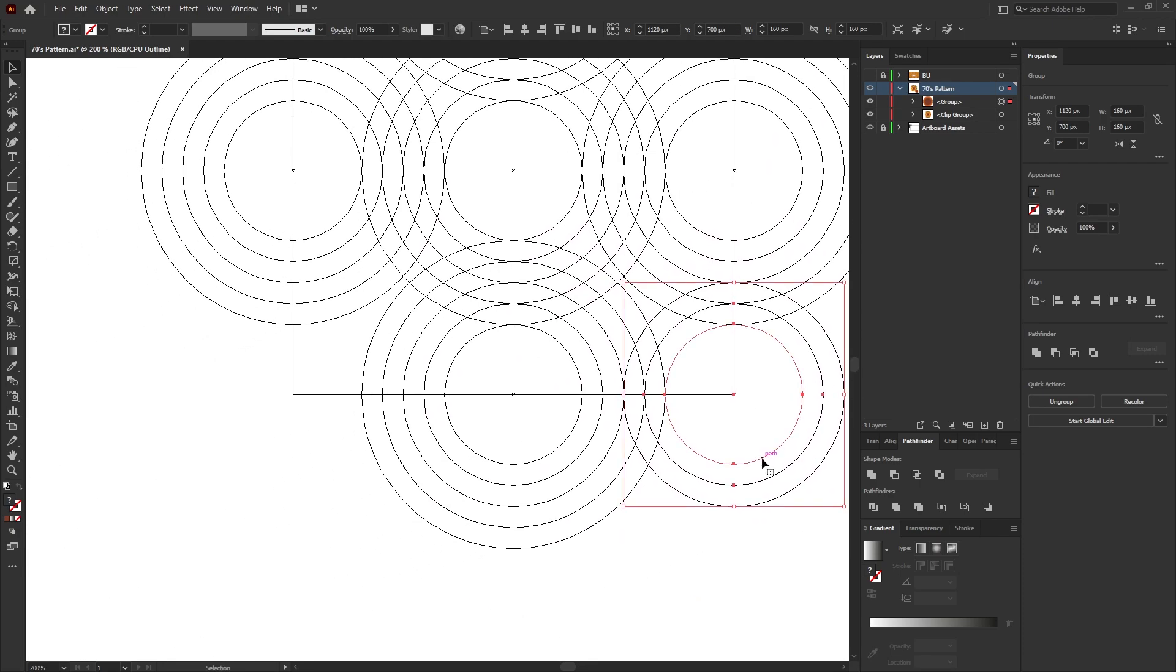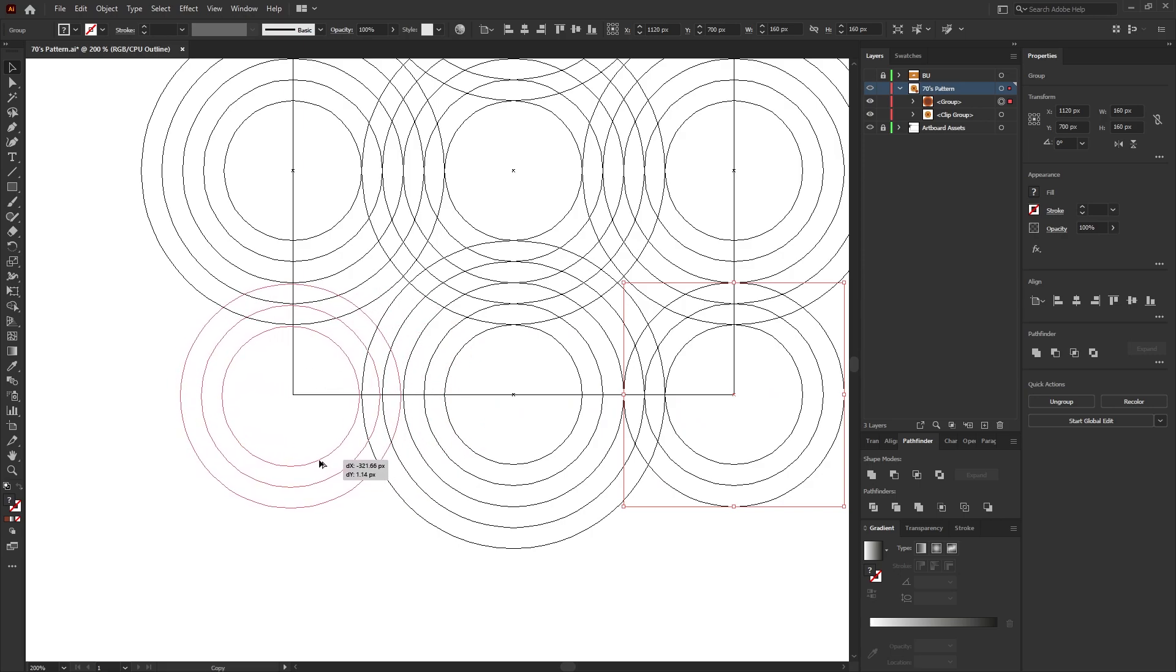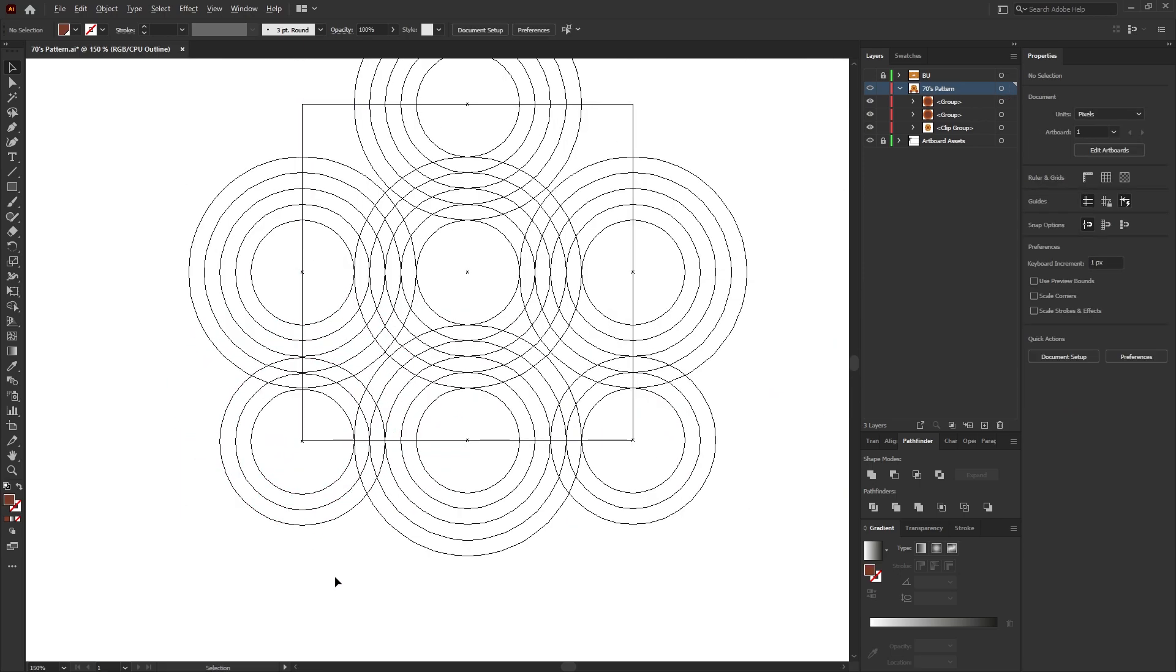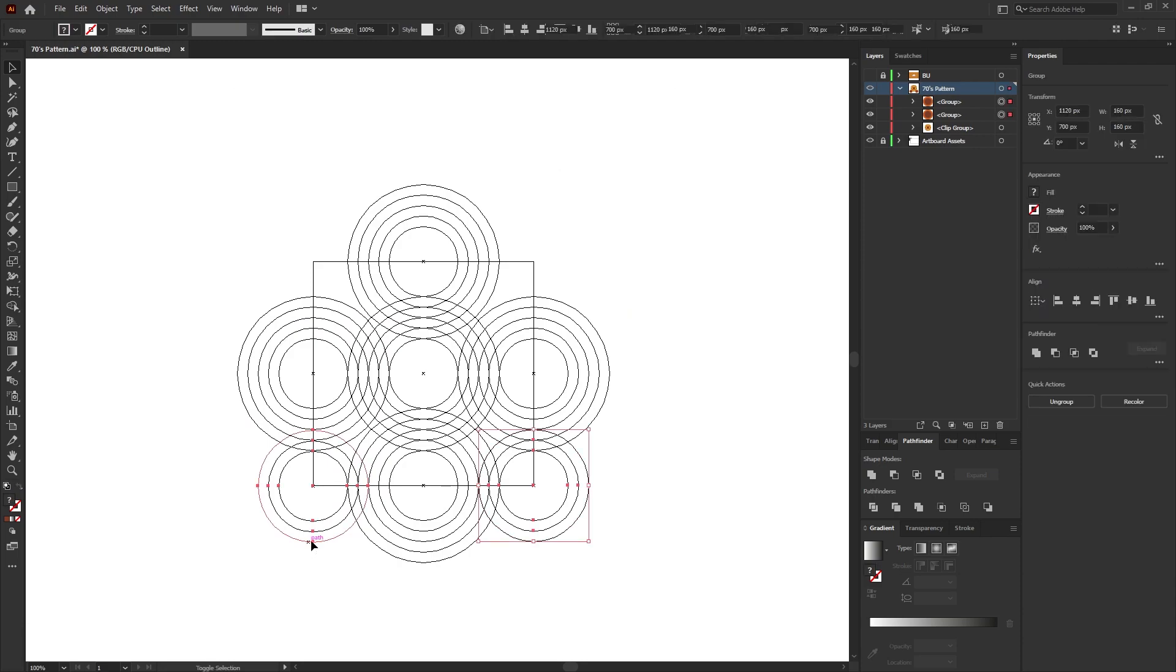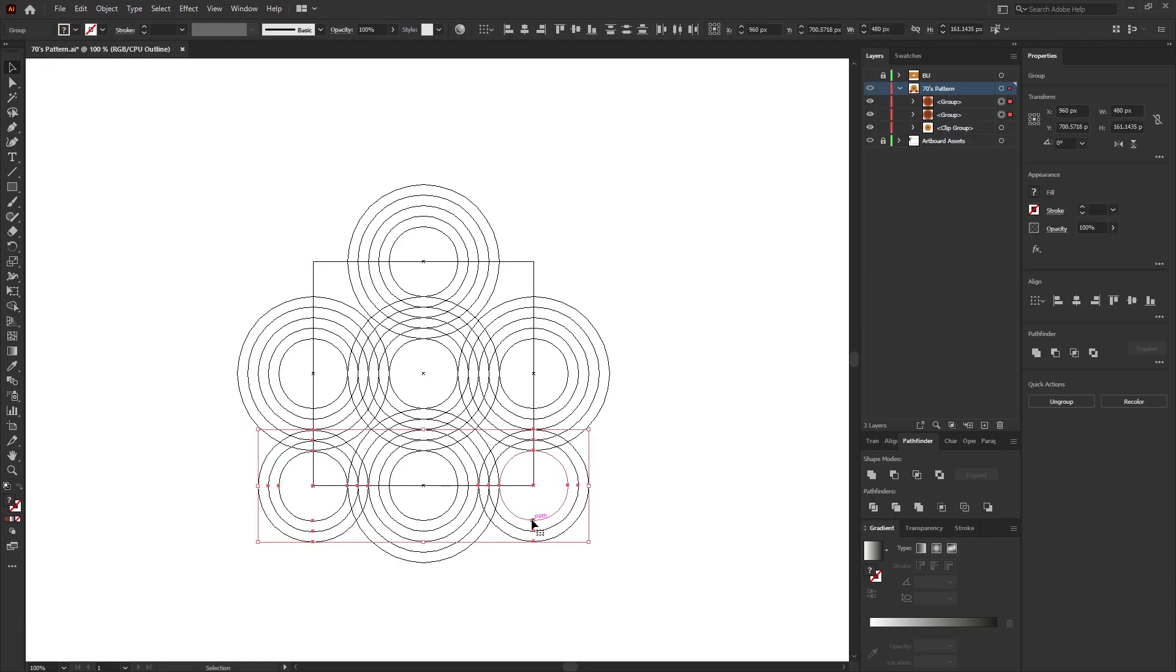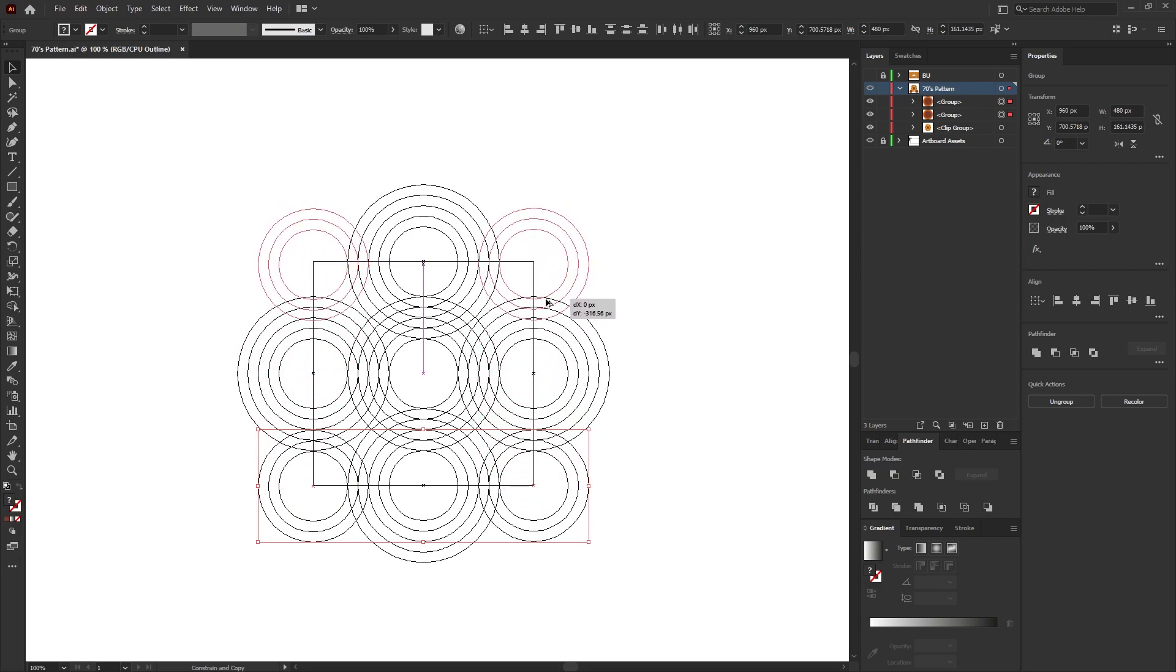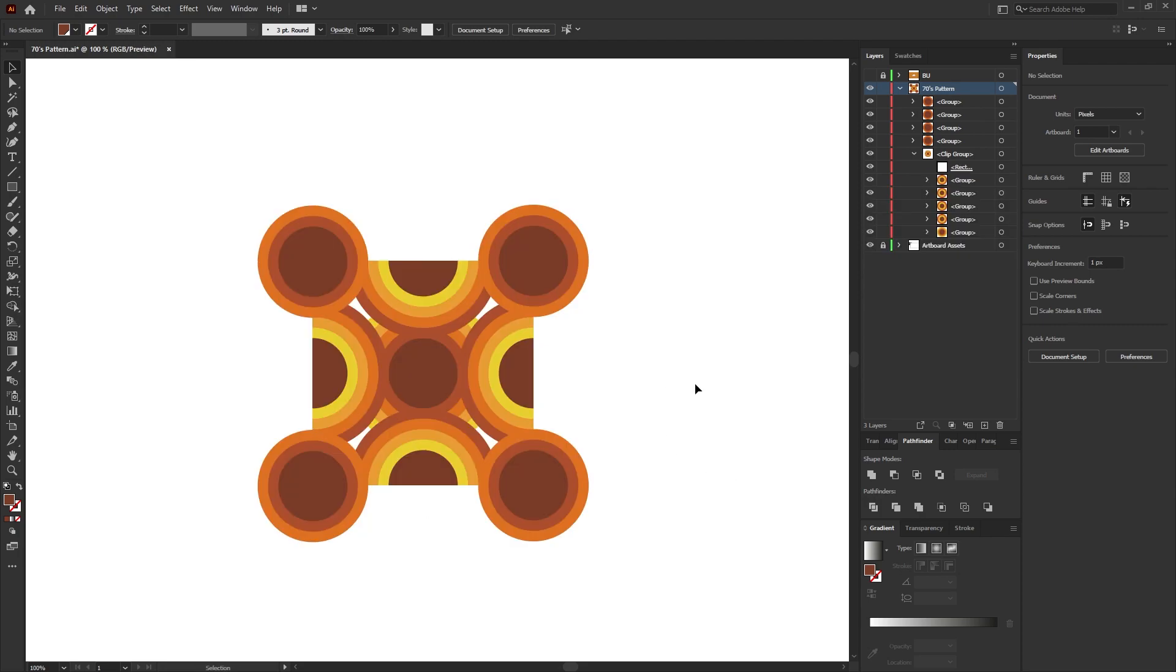Then holding the Alt key, drag a duplicate and position it on the opposite side, and then do the same for the top.